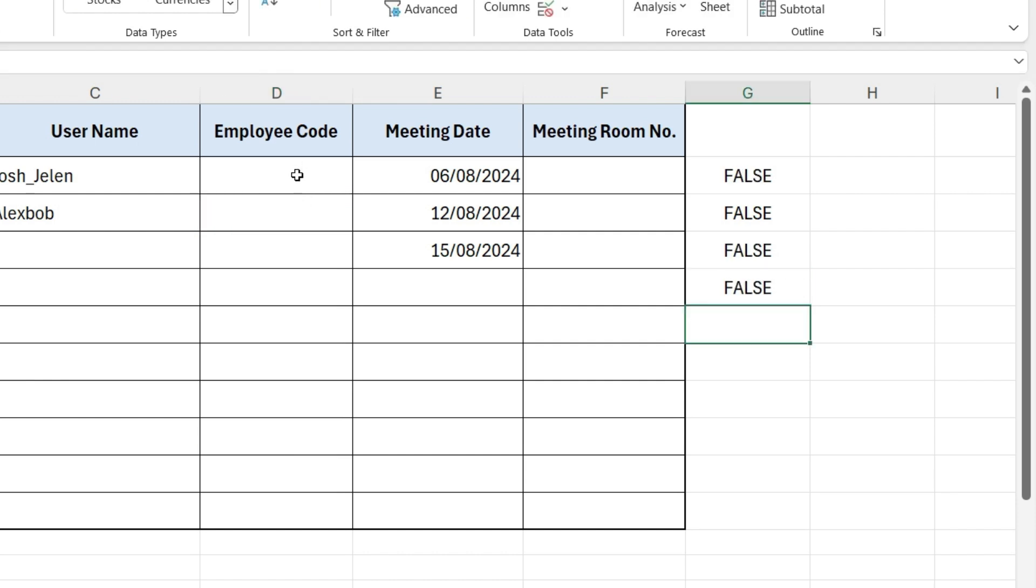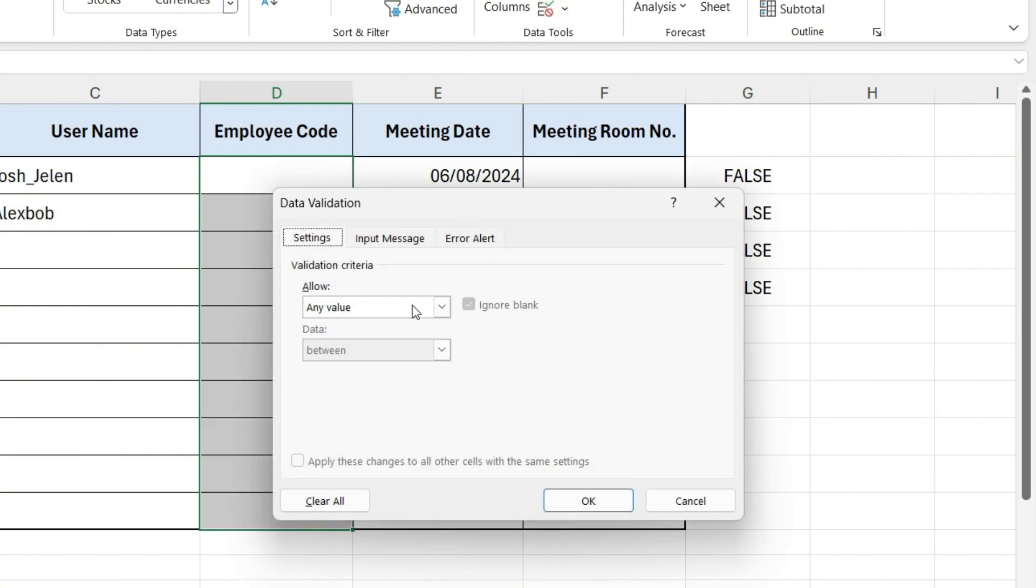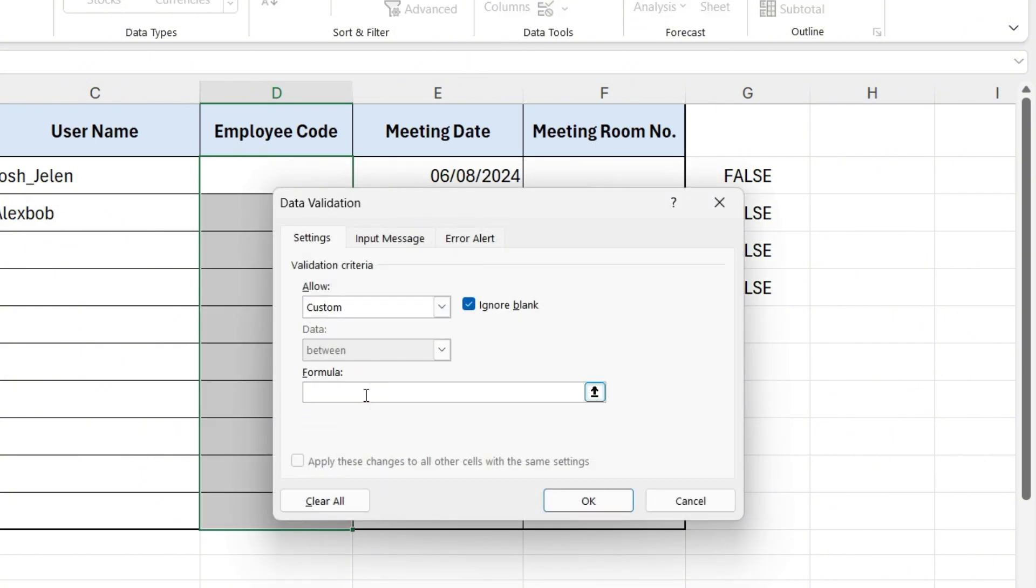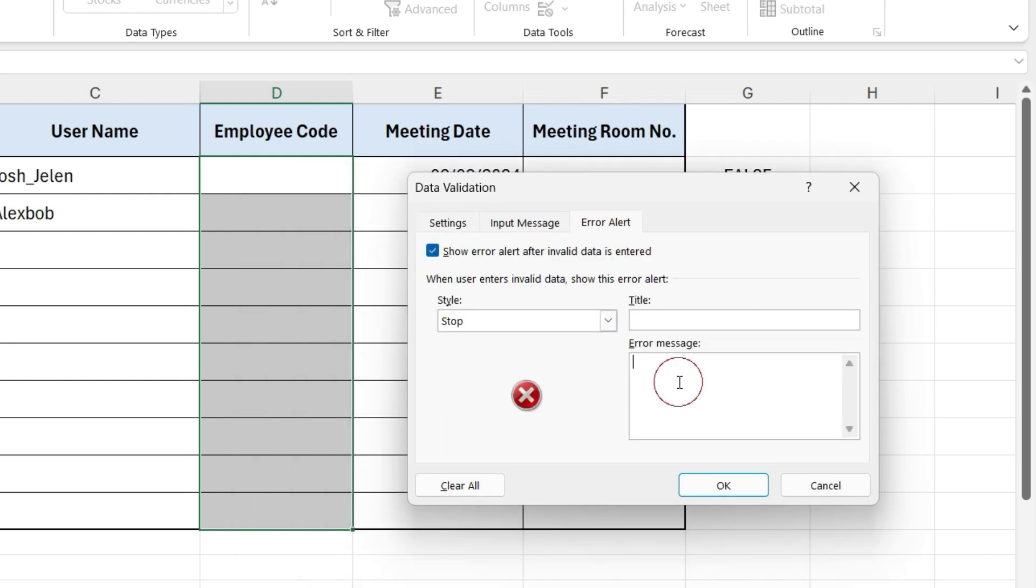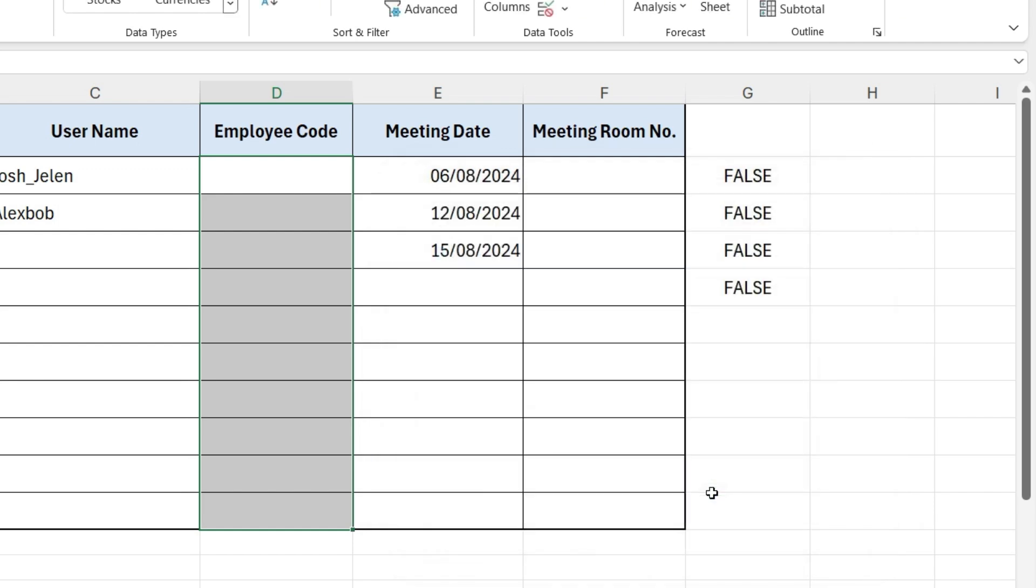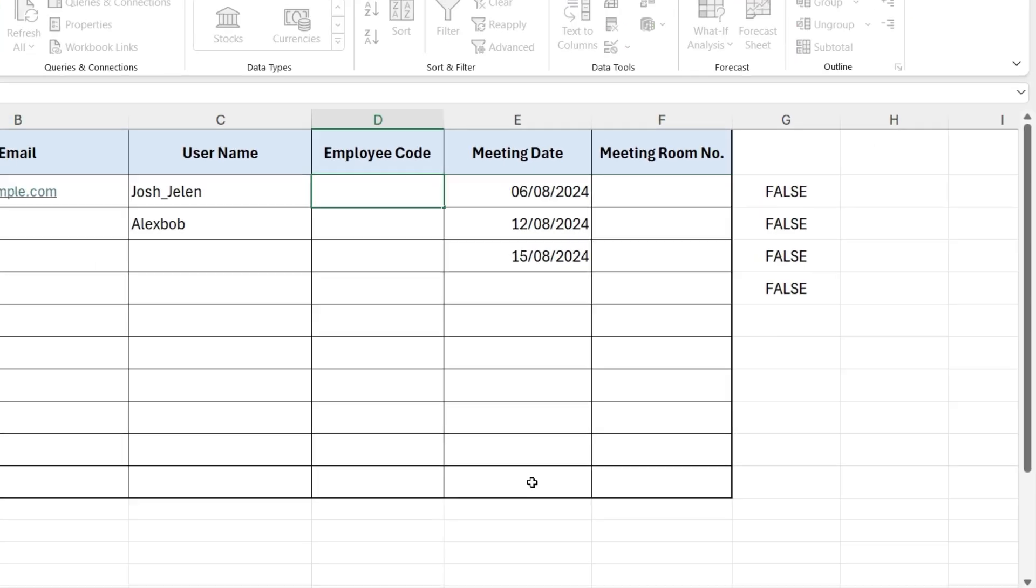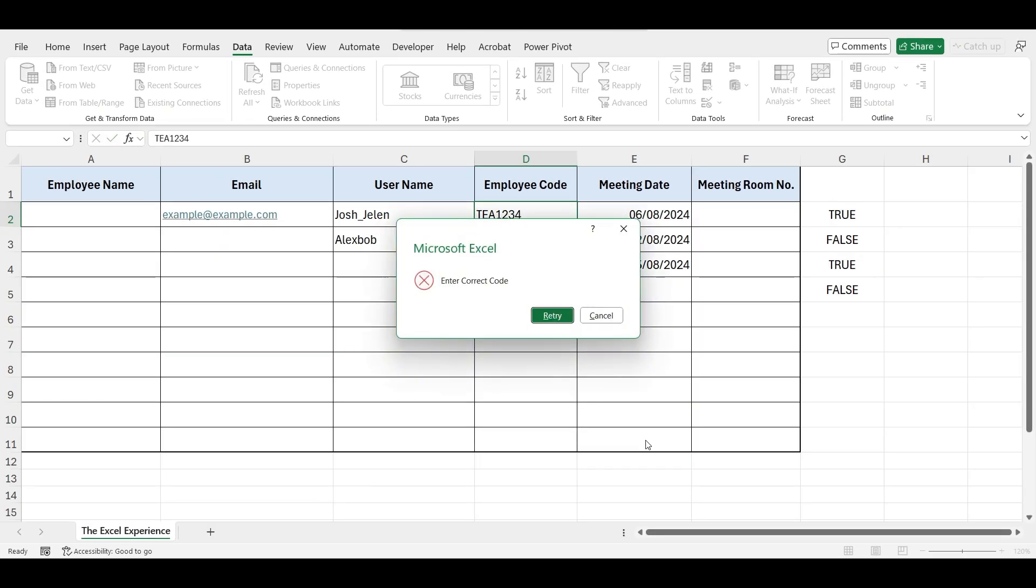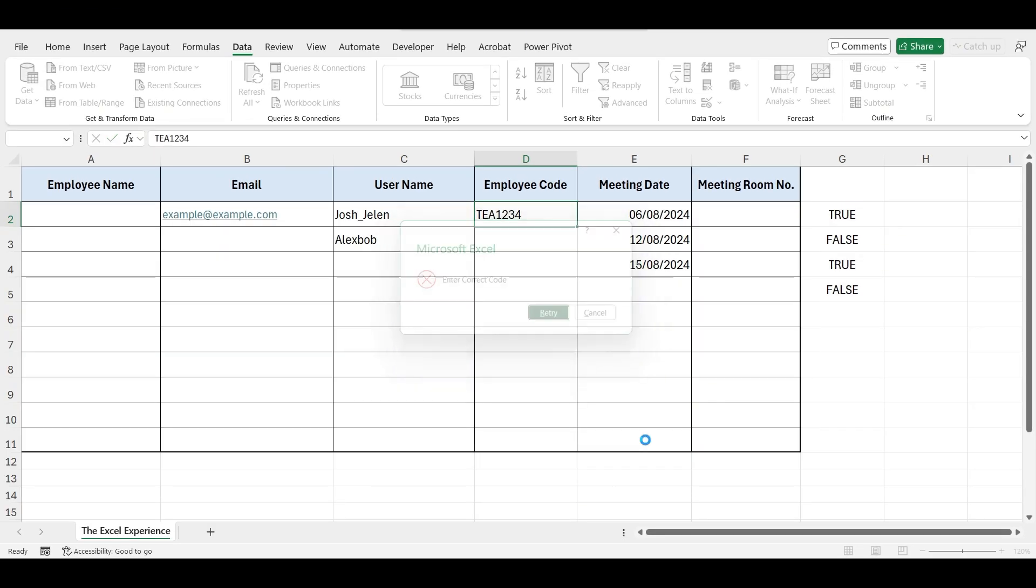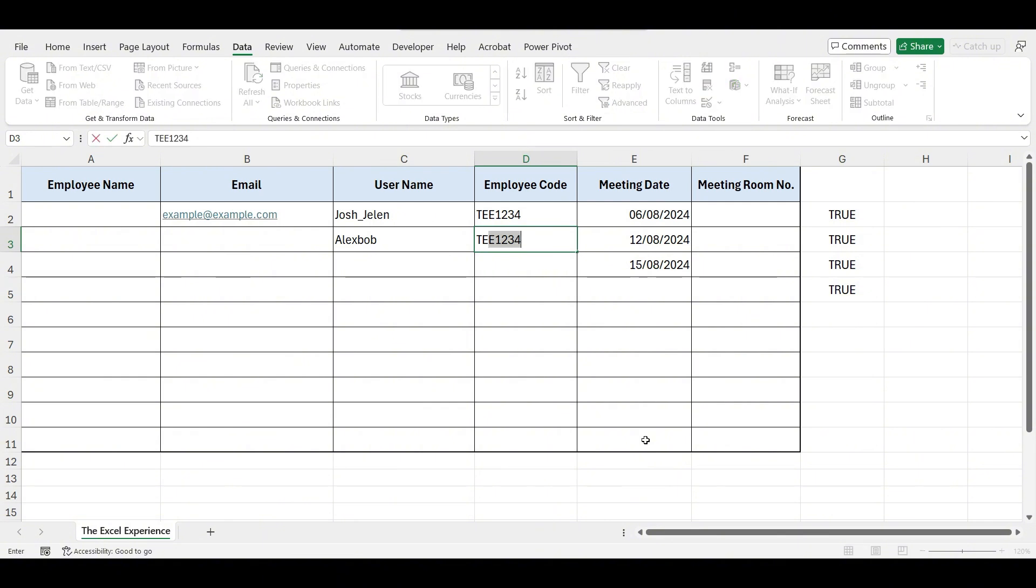Now, select the cells where you want to apply the validation. Enter the formula in the formula box. Let's write an error message: 'Enter correct employee code.' Press OK to apply the validation rule. This will ensure that only entries meeting all the specified conditions are accepted.